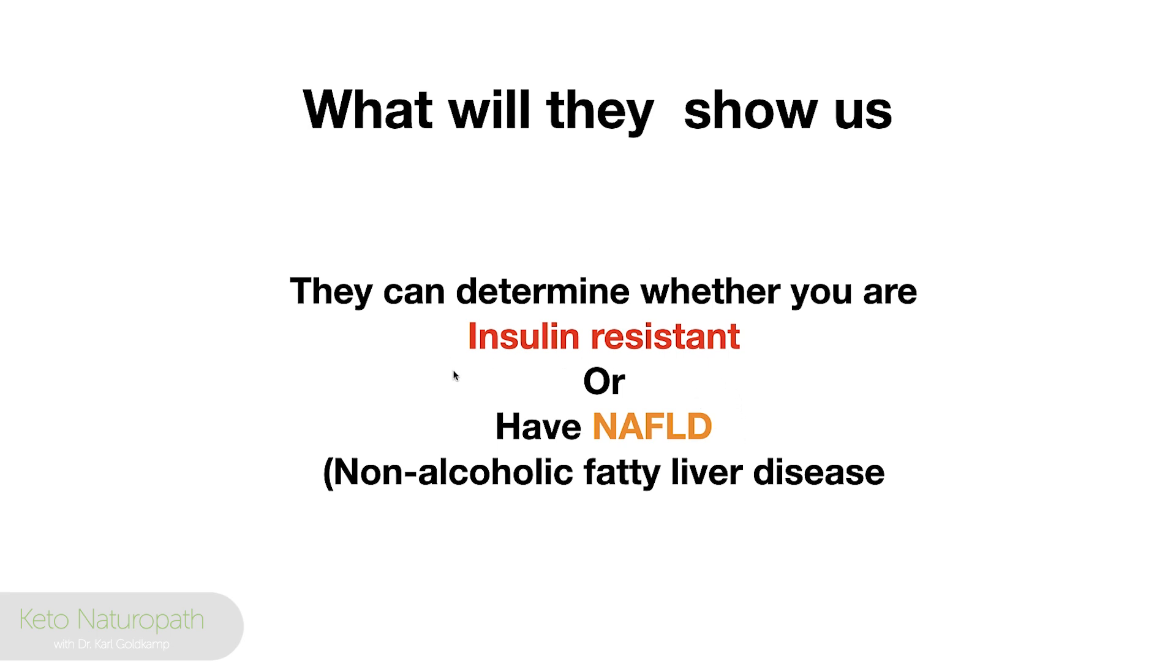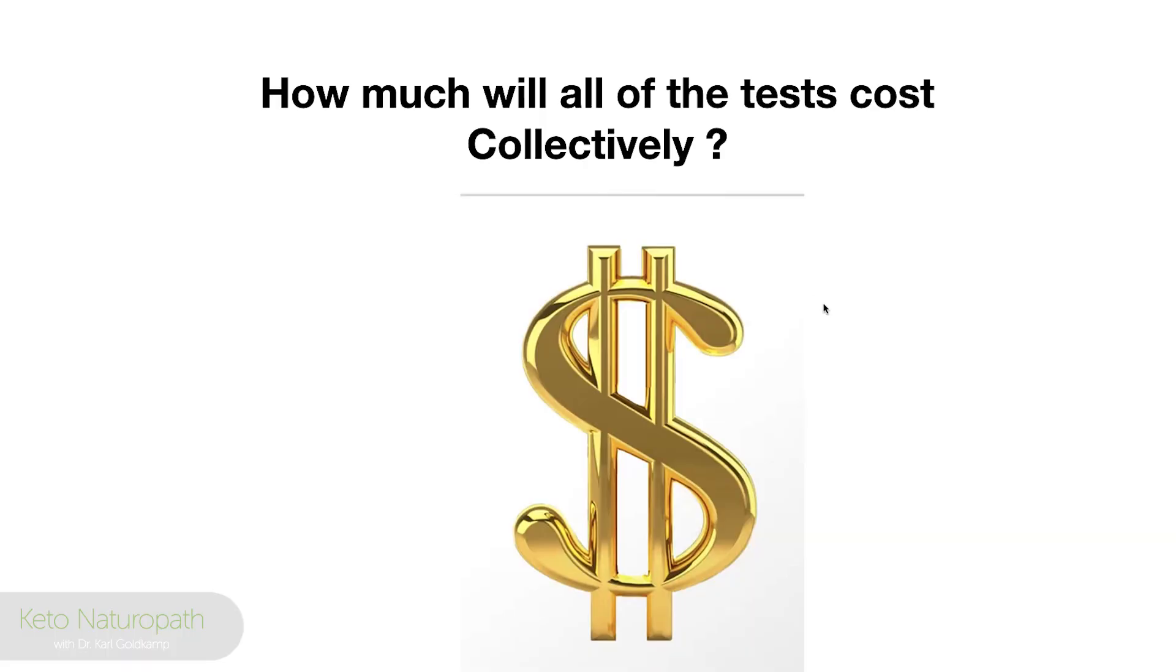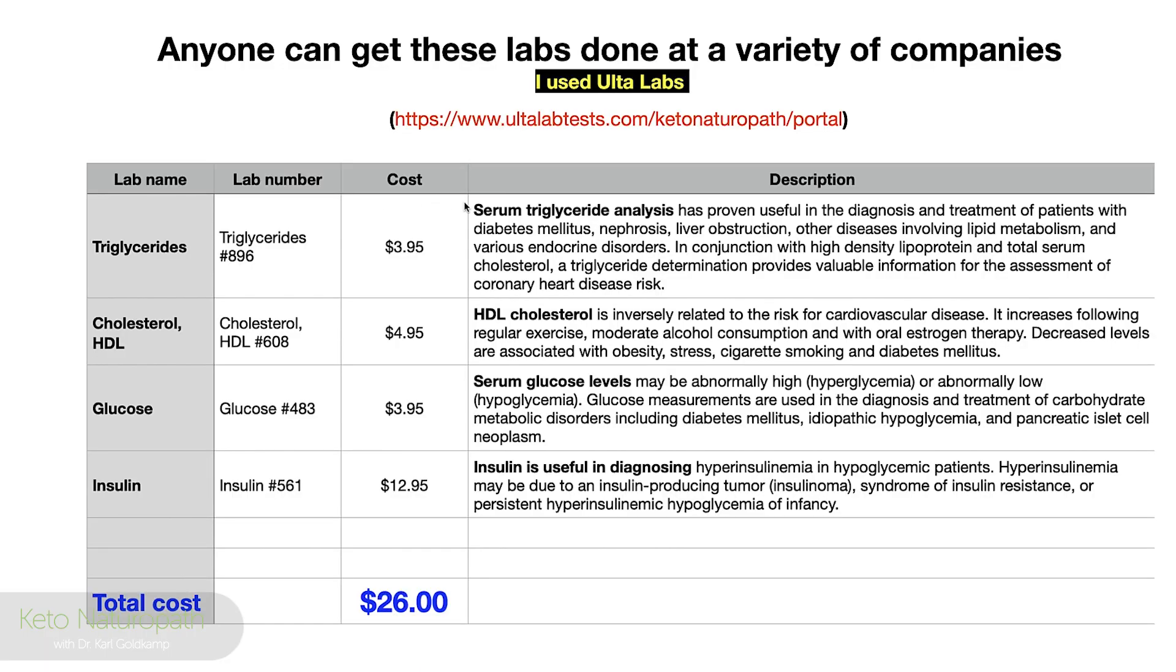It's triglycerides, HDL cholesterol, which is high density lipoprotein. So it's not your whole lipid panel. It's just your HDL and it's just your triglycerides. And that's fasting, by the way, fasting insulin and fasting glucose. Just four tests, all four are fasting.